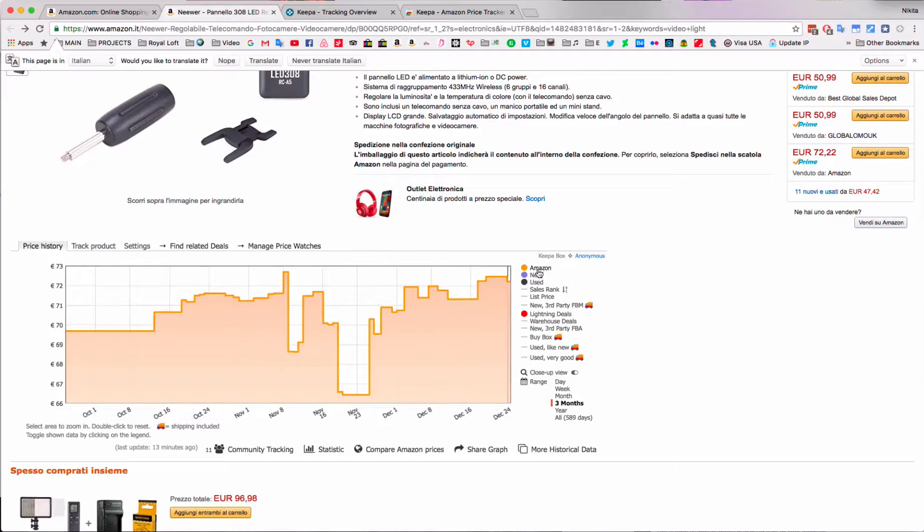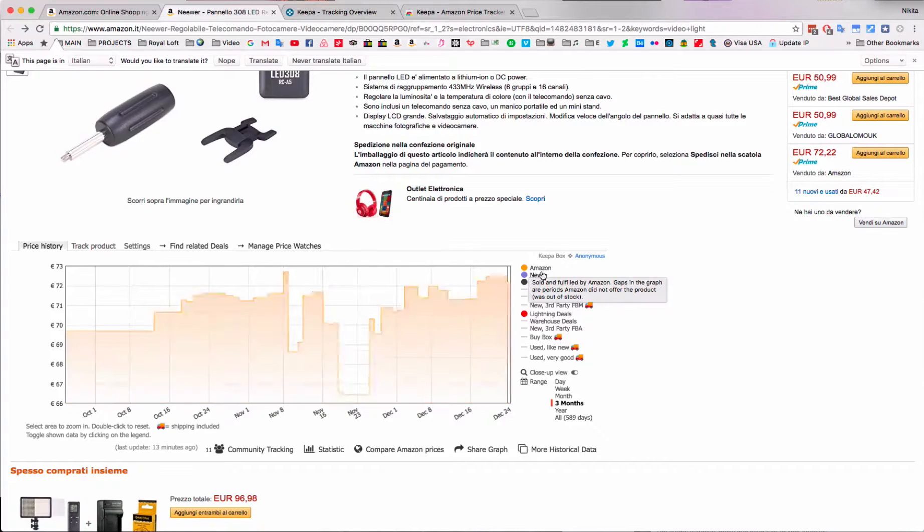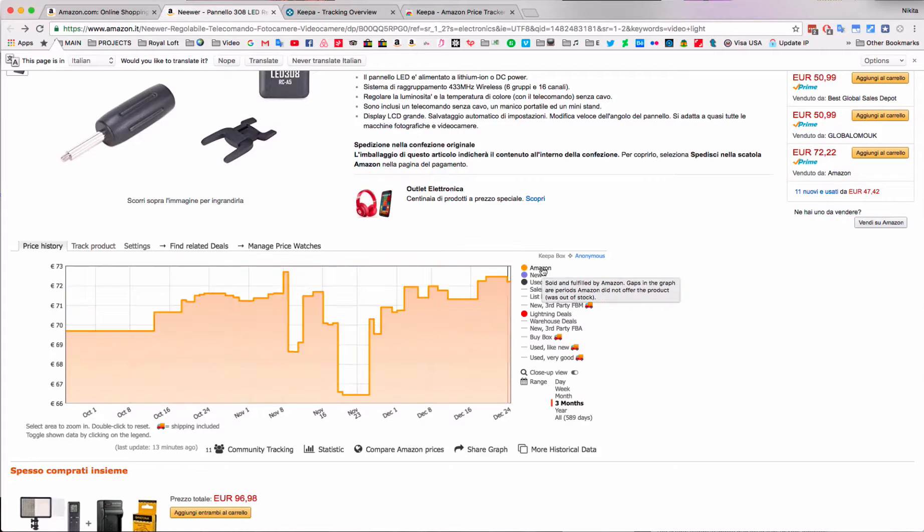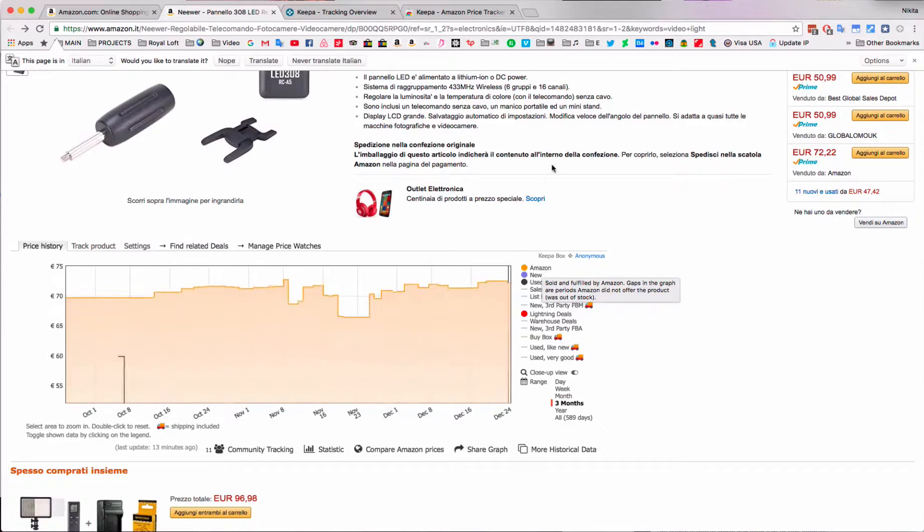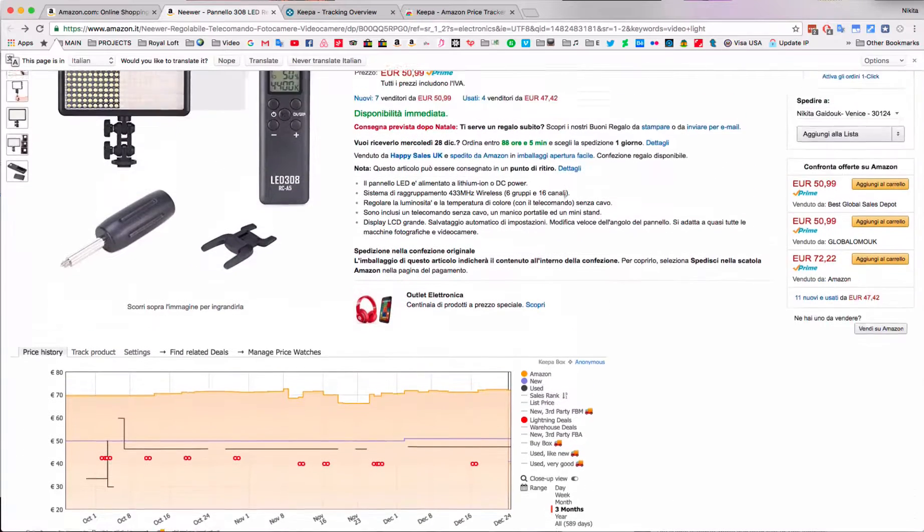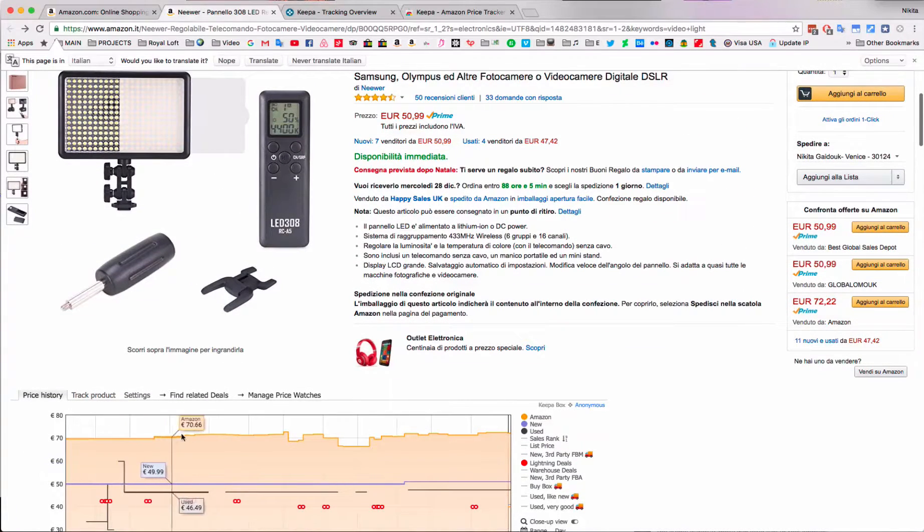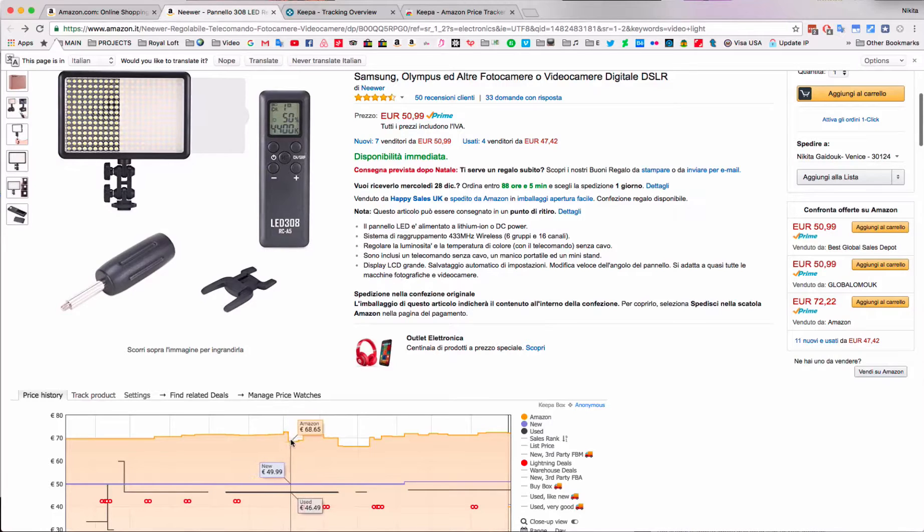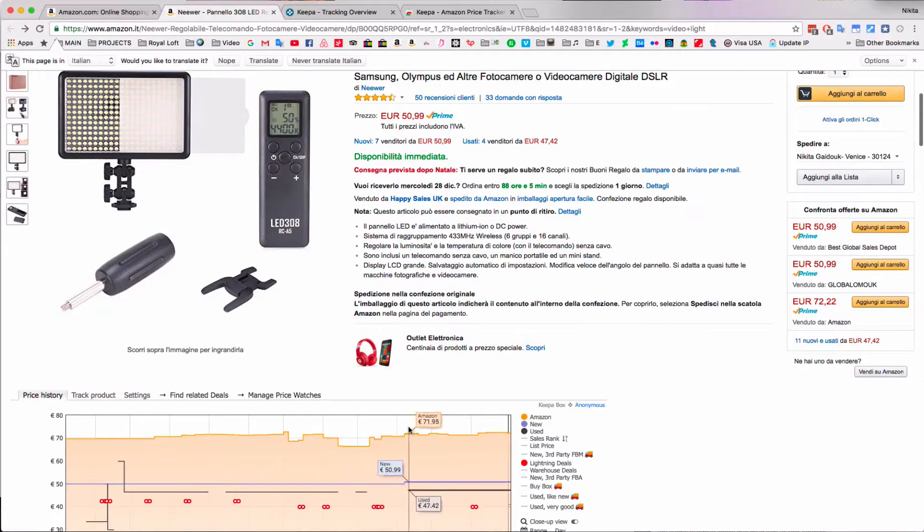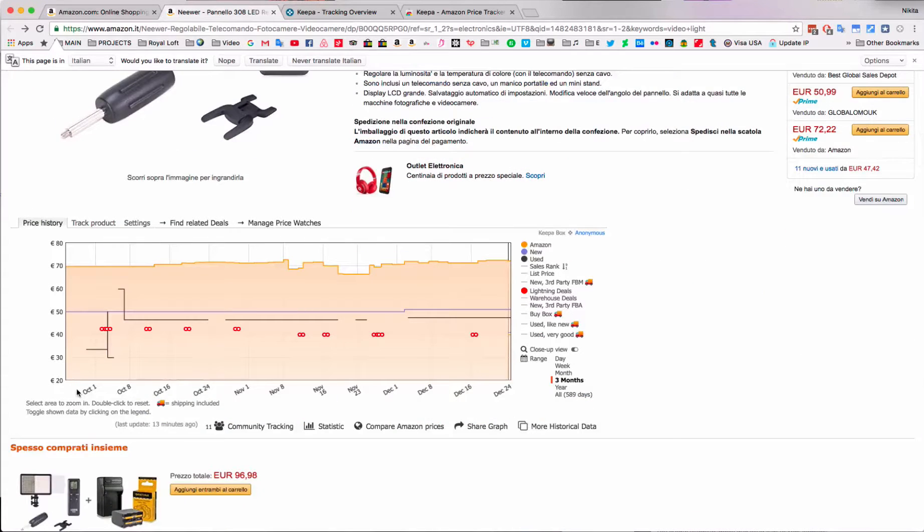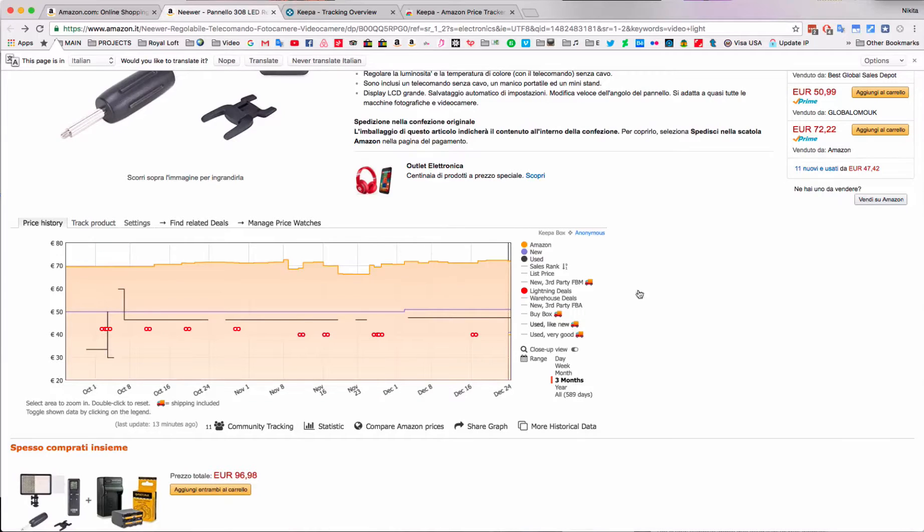Let's start off with this orange graph. It says Amazon, and here you can see the price that Amazon displays. It says 70 euros, 71, then it drops down to 68 and so on. This is the price from October to December 24th. But here it says 50 euros, so let's have a look at that and see why the price is 70.